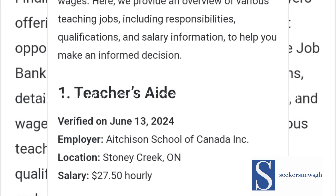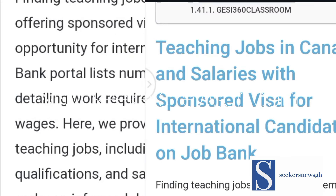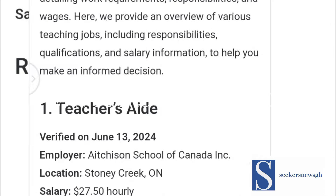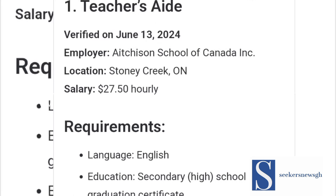The job bank portal lists different types of jobs and companies that have been verified by the Canadian government. So if you want to apply overseas, all you have to do is go to the portal and find out the type of job you want, the responsibilities, the qualifications, and the various salaries attached to it before you make the next move.